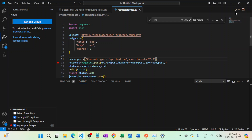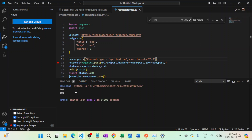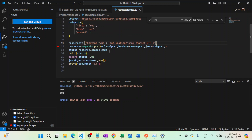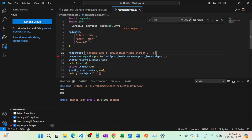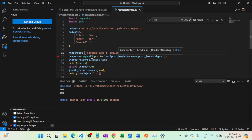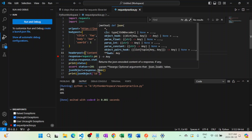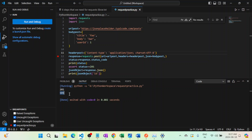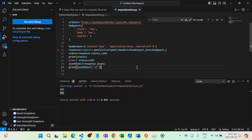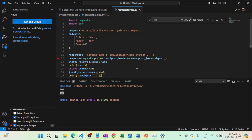Let's save it and rerun. Yes, now it's working fine. We're sending the same URL and body through the POST method with the header. We got status code 201, verified it, fetched the response body as JSON, and retrieved the ID from it — which is 101. We did the same thing manually in Postman and through automation using the requests library. See you in the next lecture!